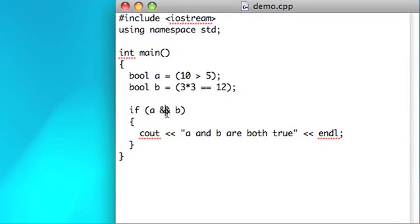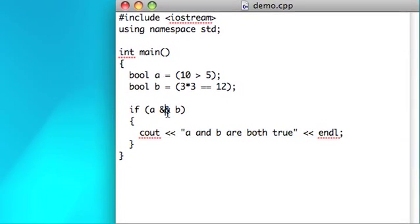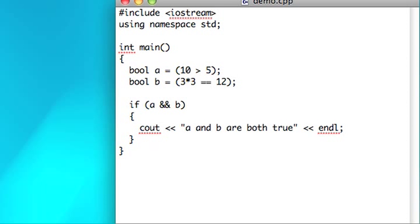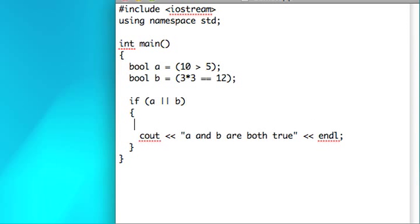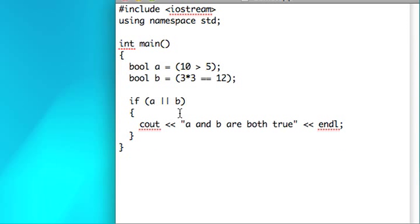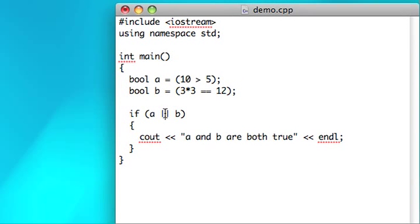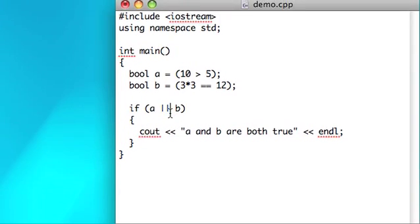So the logical OR operator is pretty intuitive. It's these two pipes, which are, if you don't know where those are, they're kind of beneath your delete or backspace key and kind of above your enter or return key. They're shift and this slash. This slash here, if you hold shift and push that button, you get the pipe. It's a very uncommon character but it's used for your OR operator.